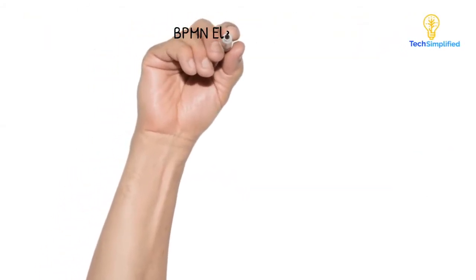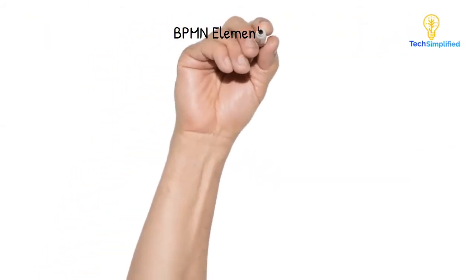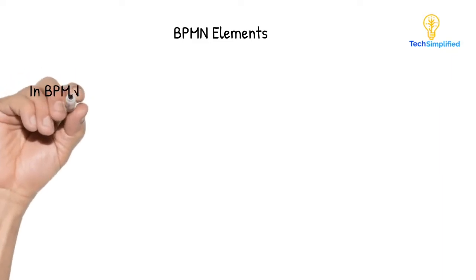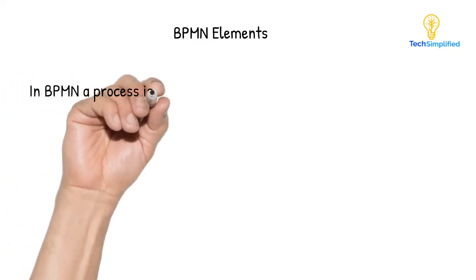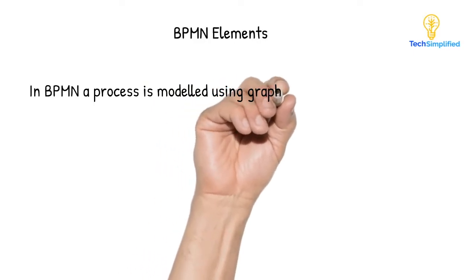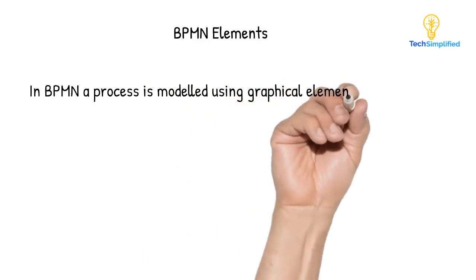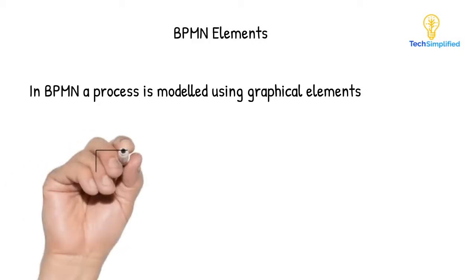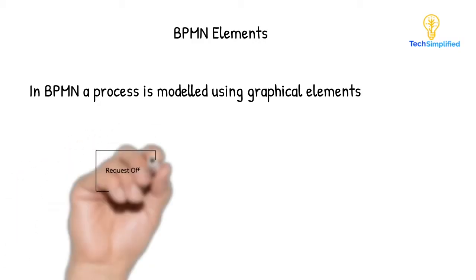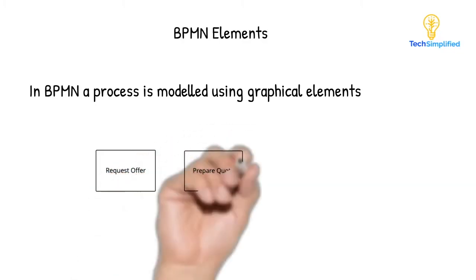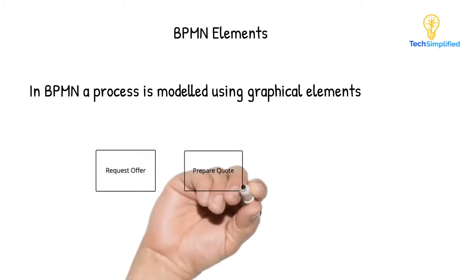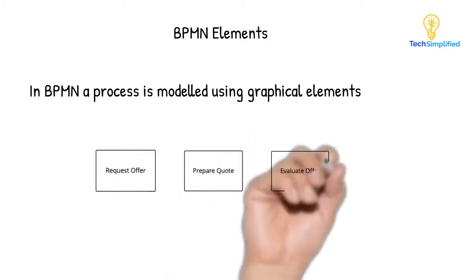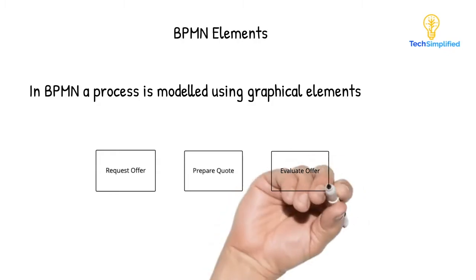At the start of this video, I said that the process is a sequence or flow of activities with the objective of fulfilling a specific goal. In BPMN, a process is modeled using graphical elements. For example, activities are modeled as a rectangle with rounded corners. In our procurement process, those activities can be Purchasing manager requests an offer, Supplier prepares a quote, the system reviews and evaluates the offer.